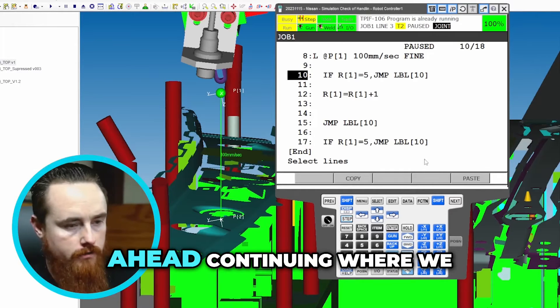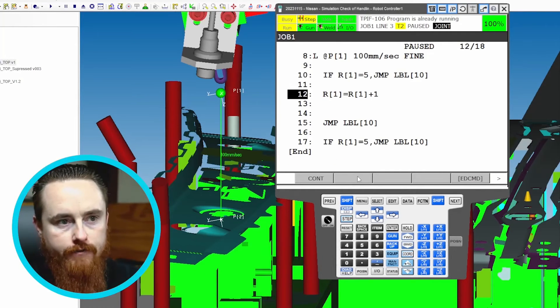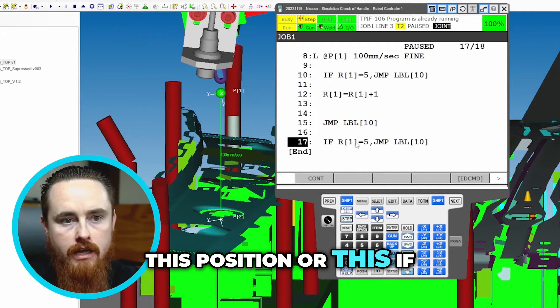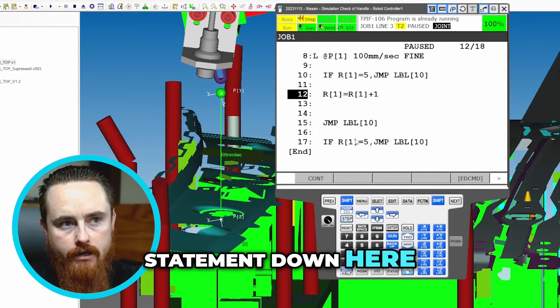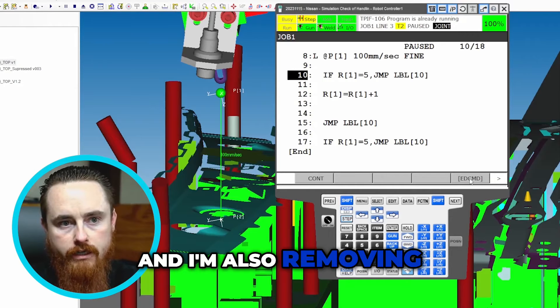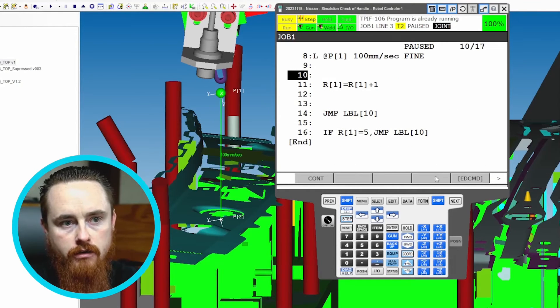So I'll go ahead continuing where we left off. We just added this position or this if statement down here, and I'm also removing this if statement right here.